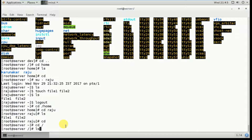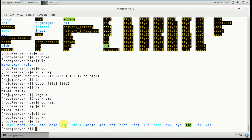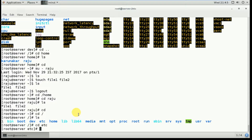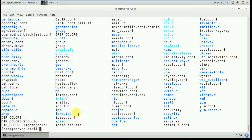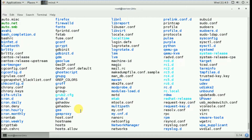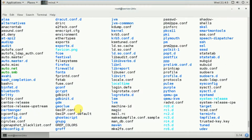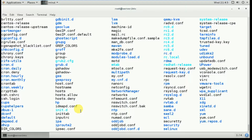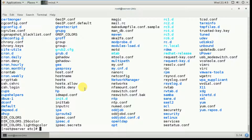We've now covered bin, boot, dev, and home directories. Next is the etc directory — type 'cd /etc' then 'ls'. This directory contains all the configuration files for the programs needed to run the Linux operating system.